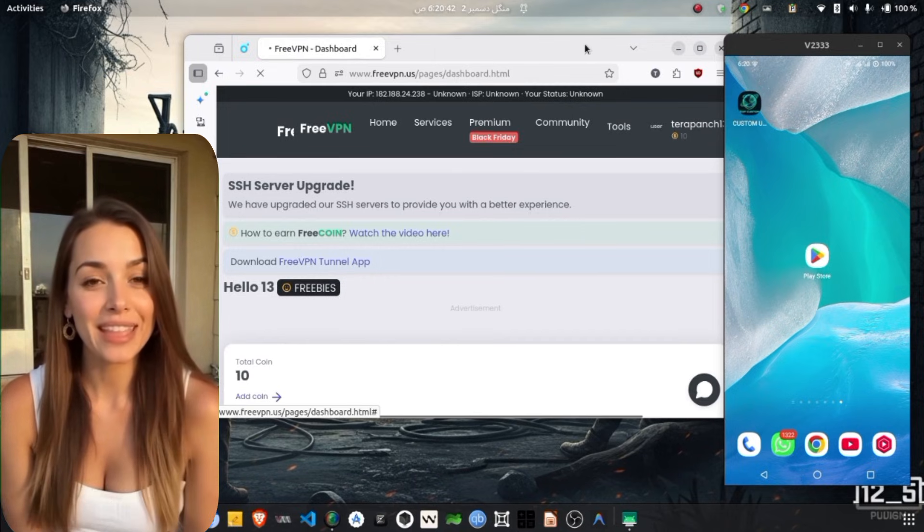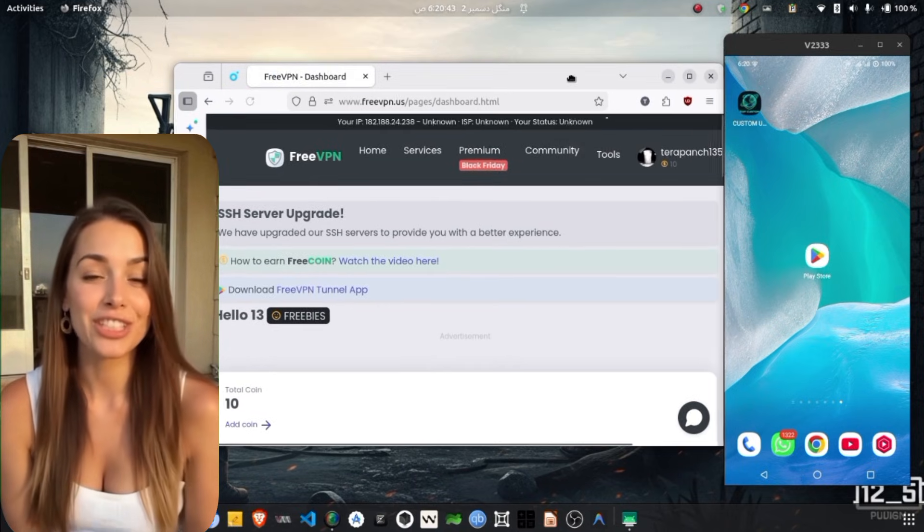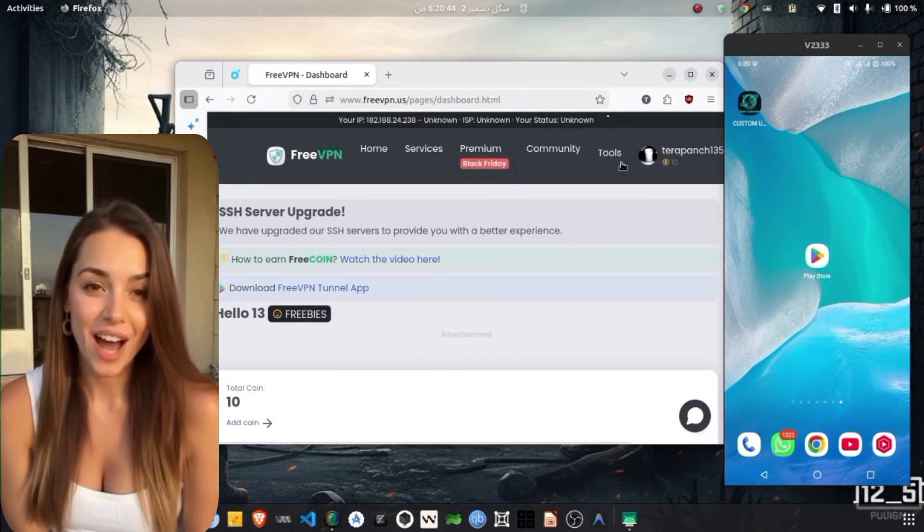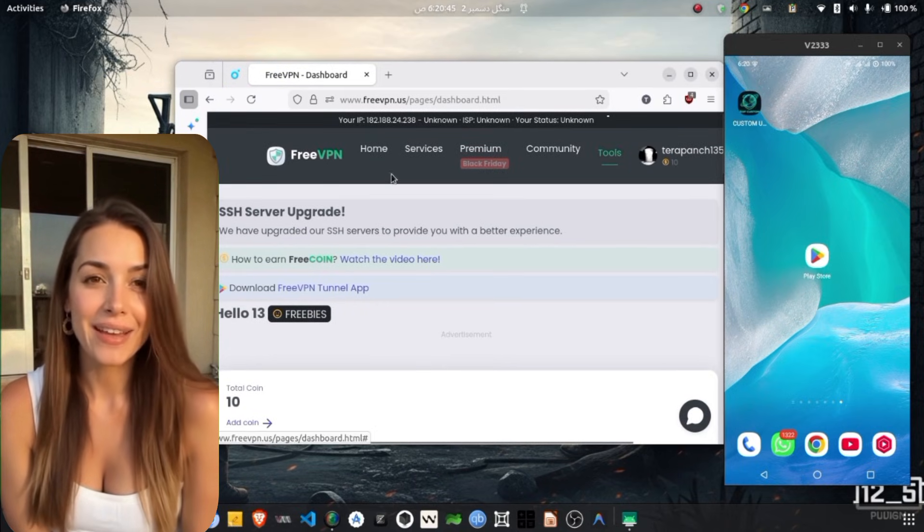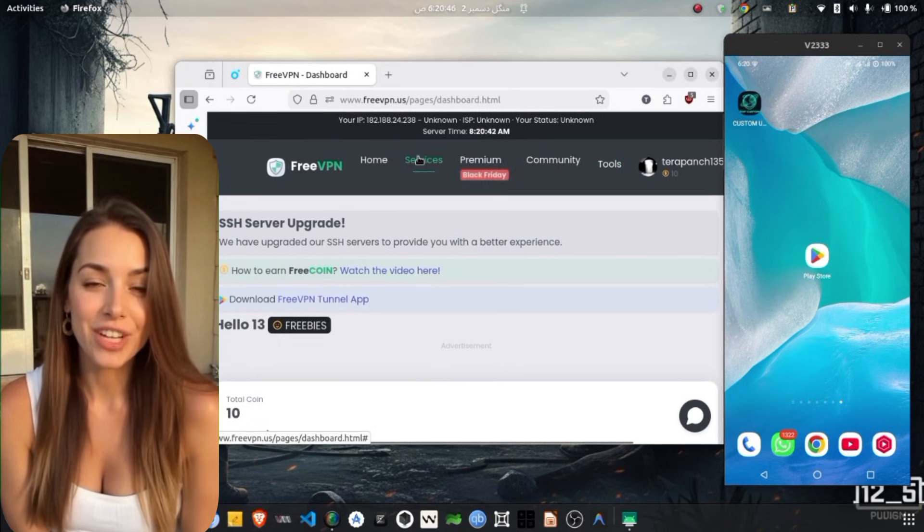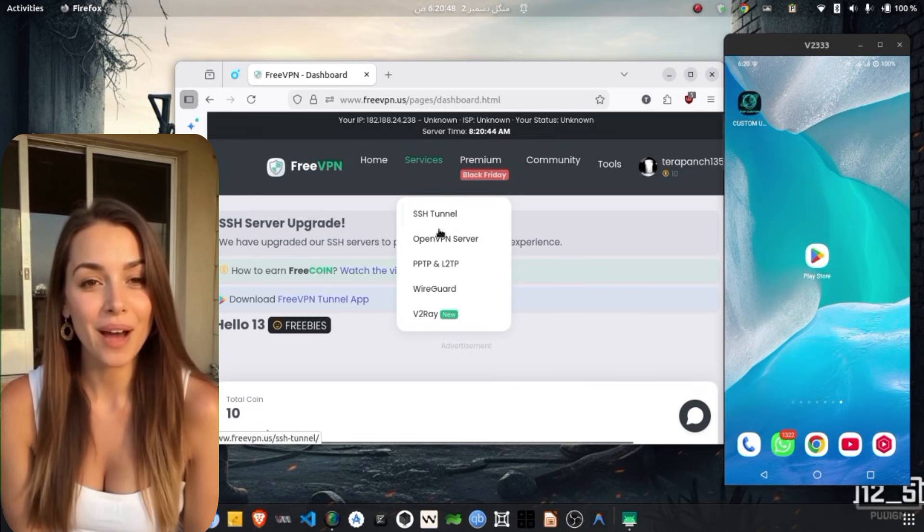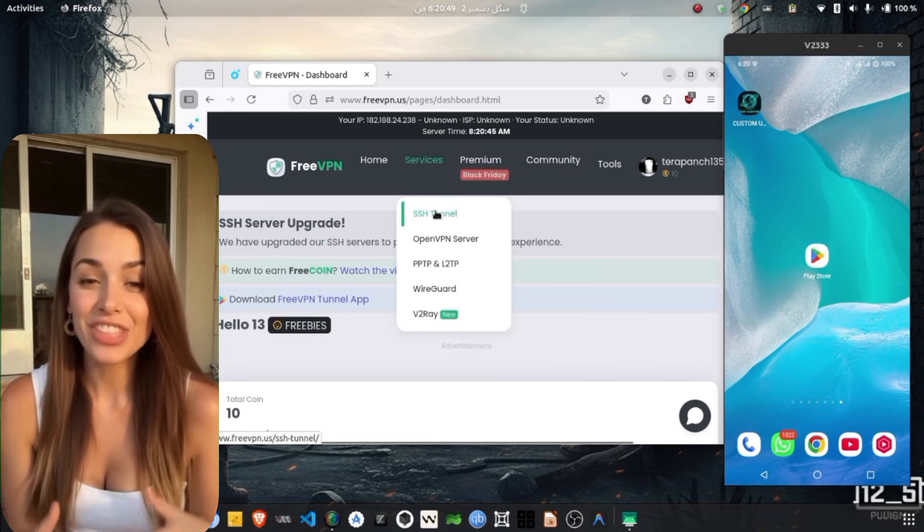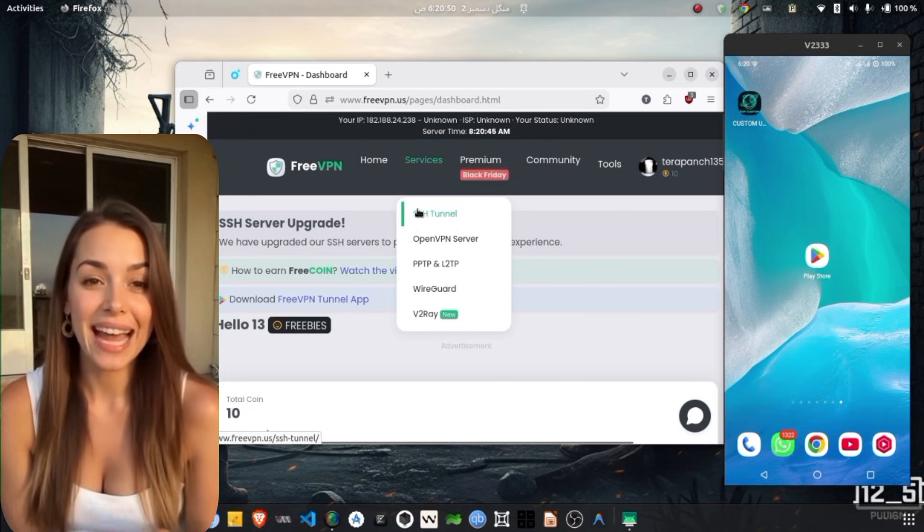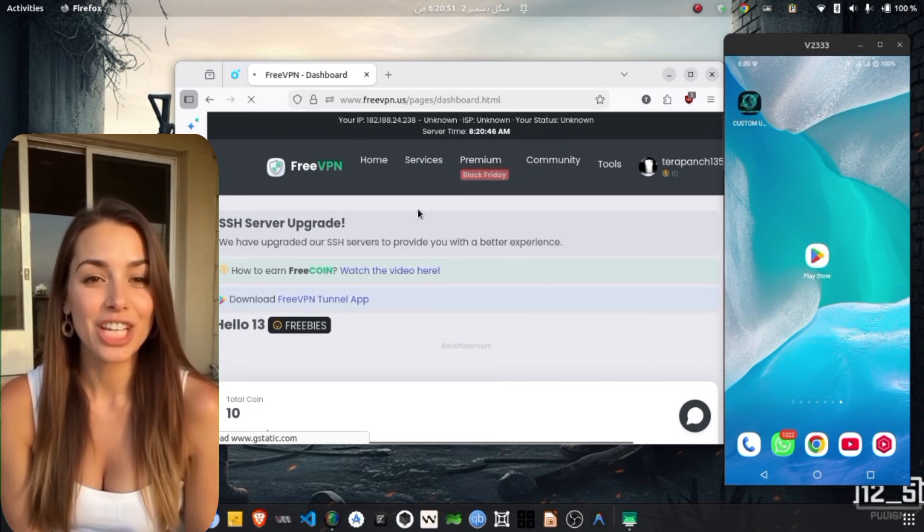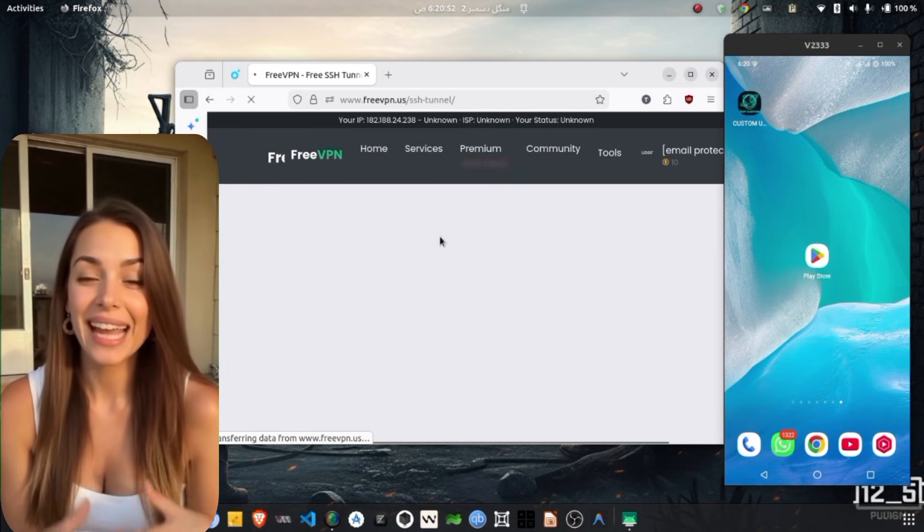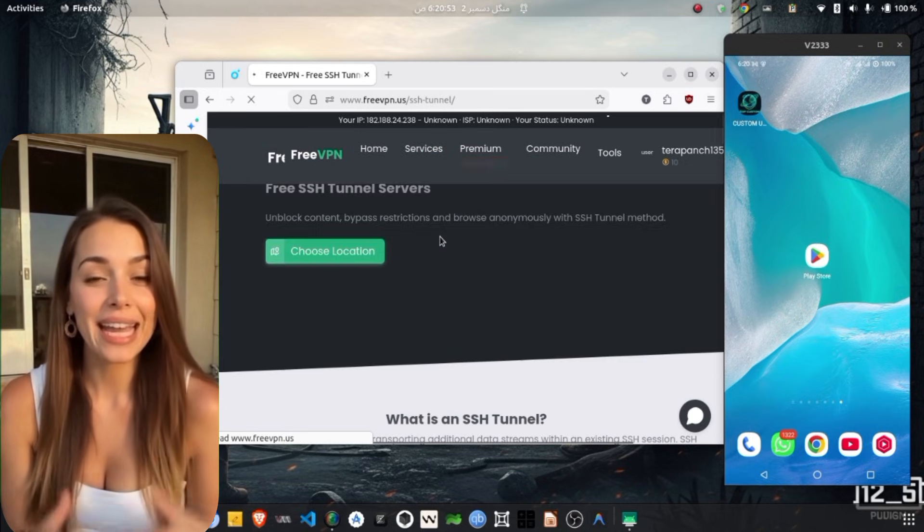Next, take a look at the menu options located at the top of the website. Tap on the Services option to continue. Among the available services, select SSH tunnel to move to the next page.